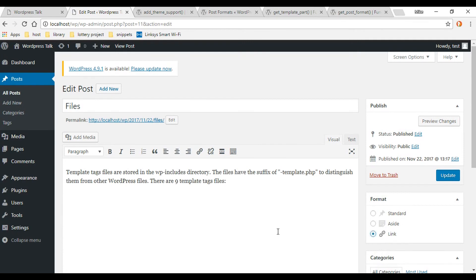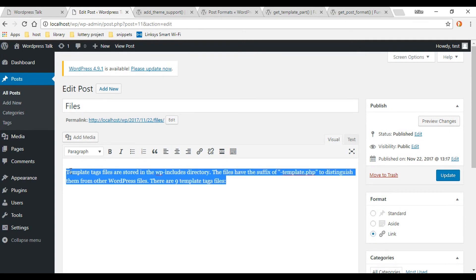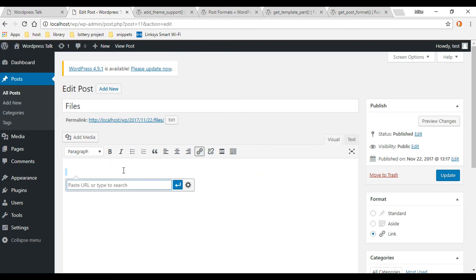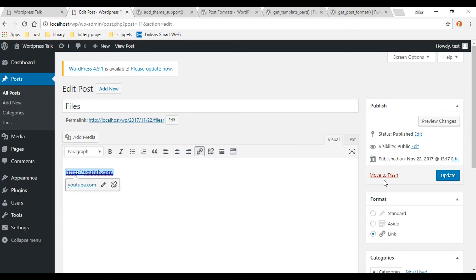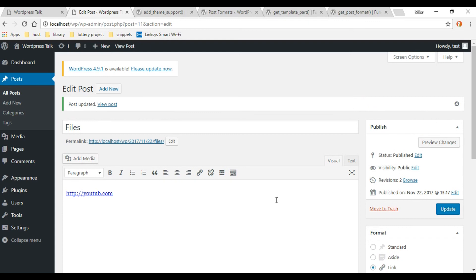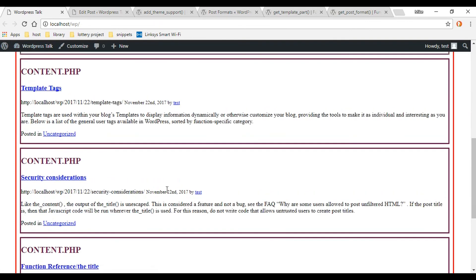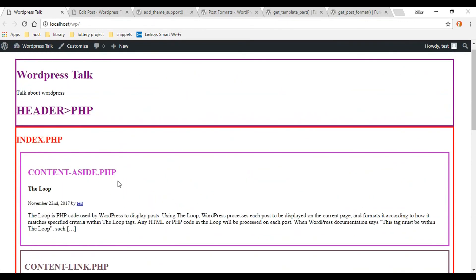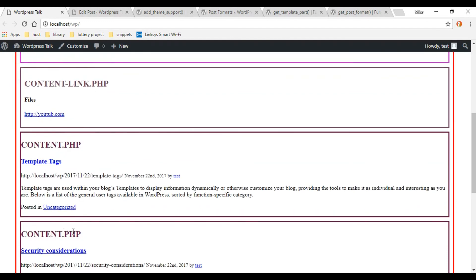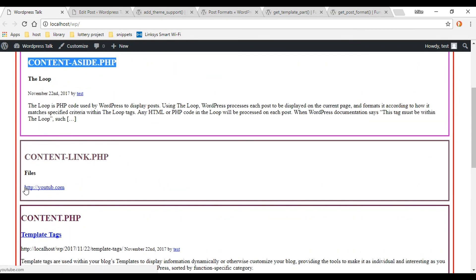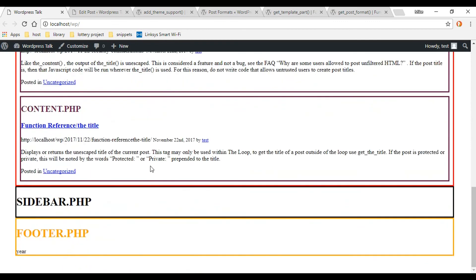For the second post, select Link from the Format panel, and change the post content to something like a YouTube link. Hit Update. Now go back to the front end and refresh. The first post is now pulling in content-aside.php instead of content.php, and the second post is showing the link format with different styles, pulling in content-link.php. Everything is working.